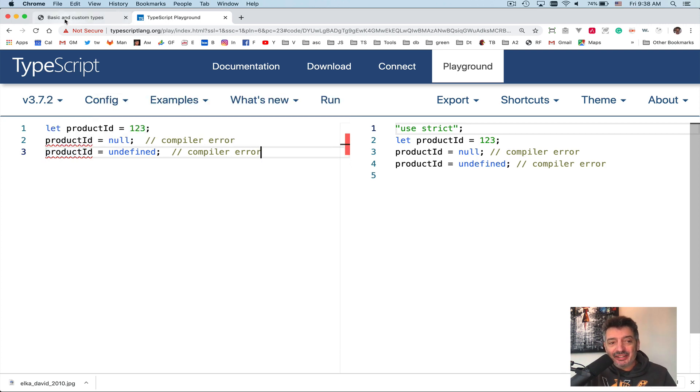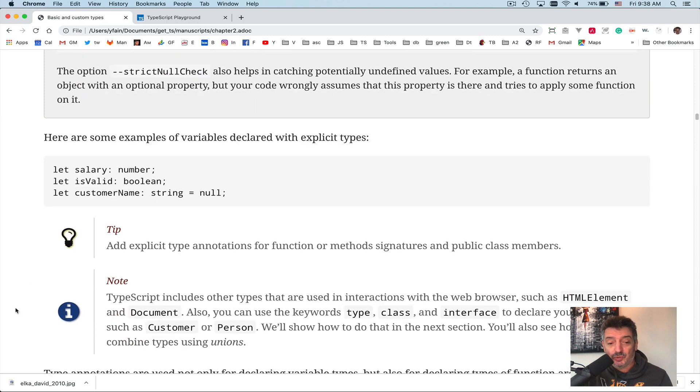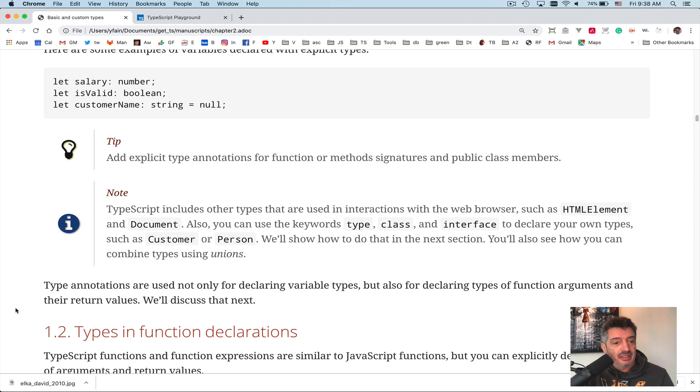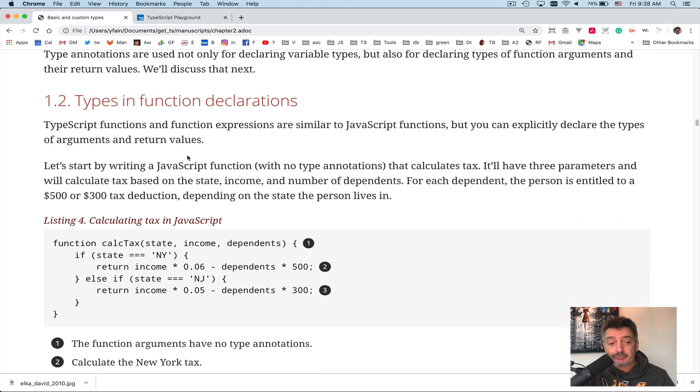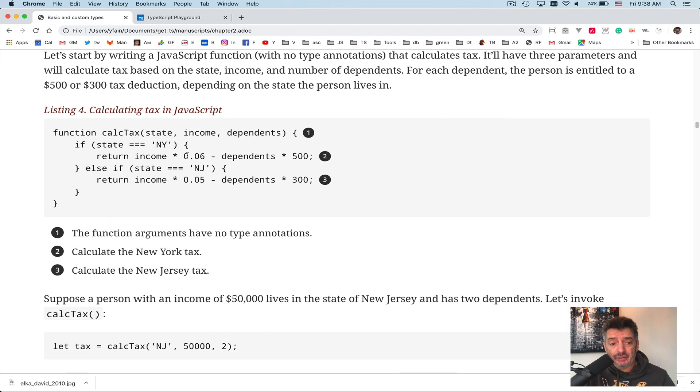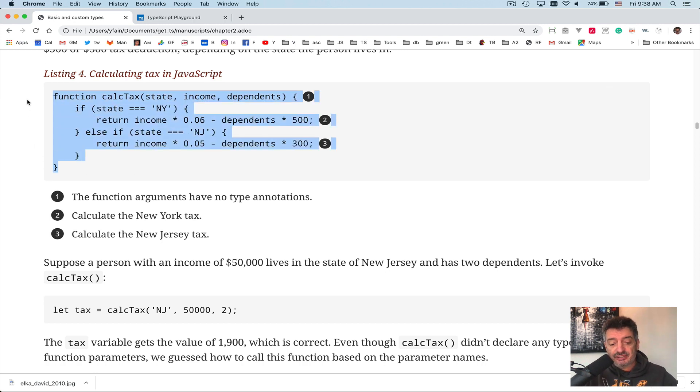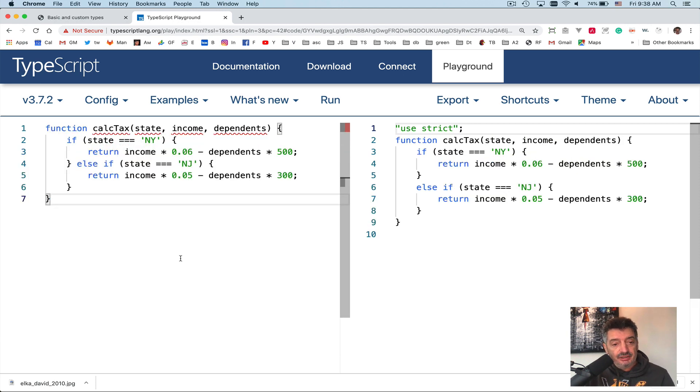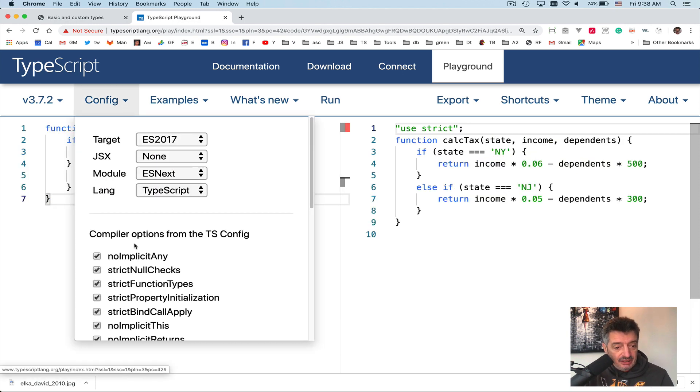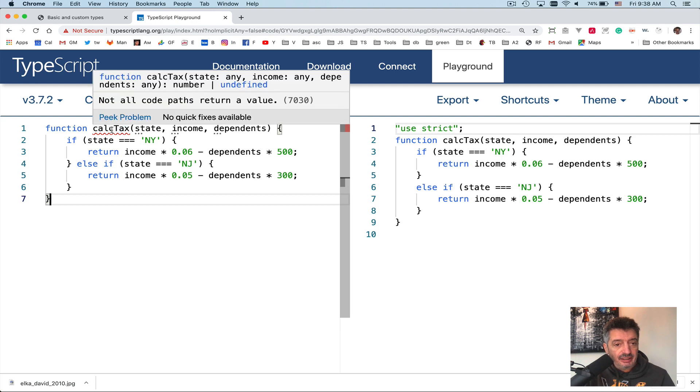These little things add up, and in the end of the day you will become more productive just because of these. So this is declaring a numeric variable, this is for boolean true/false kind of things, this is a string. Now let's take a look at the function declaration. First of all, a function to calculate tax in JavaScript. This function has no types, doesn't declare any types. This is how people would write it in JavaScript. Try to guess what are the types. Let me uncheck no implicit any so it won't bother us.